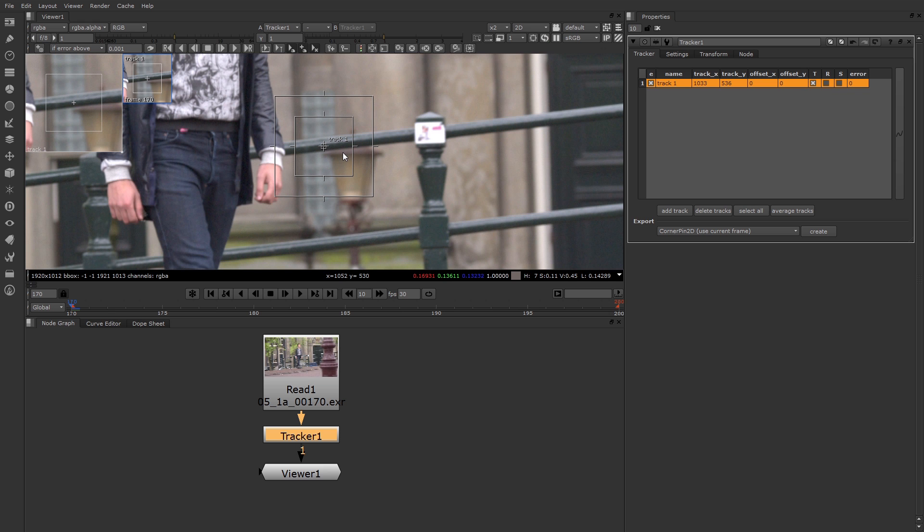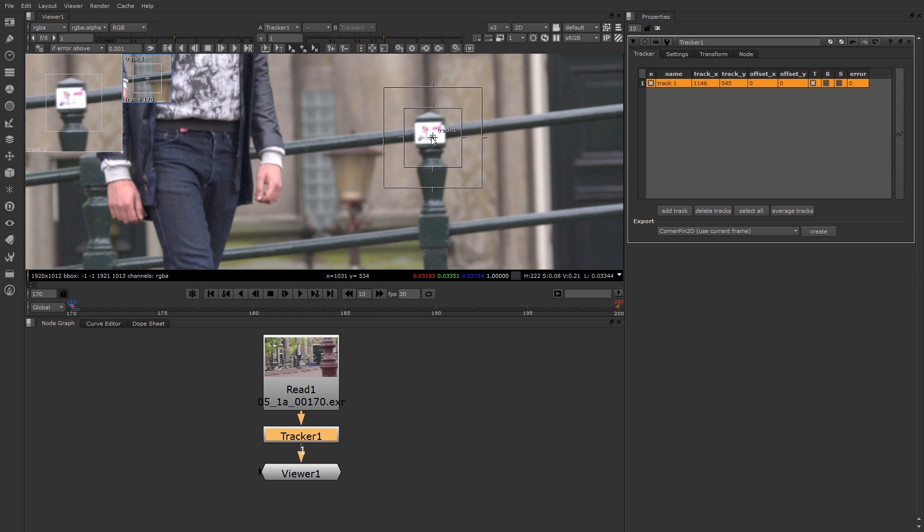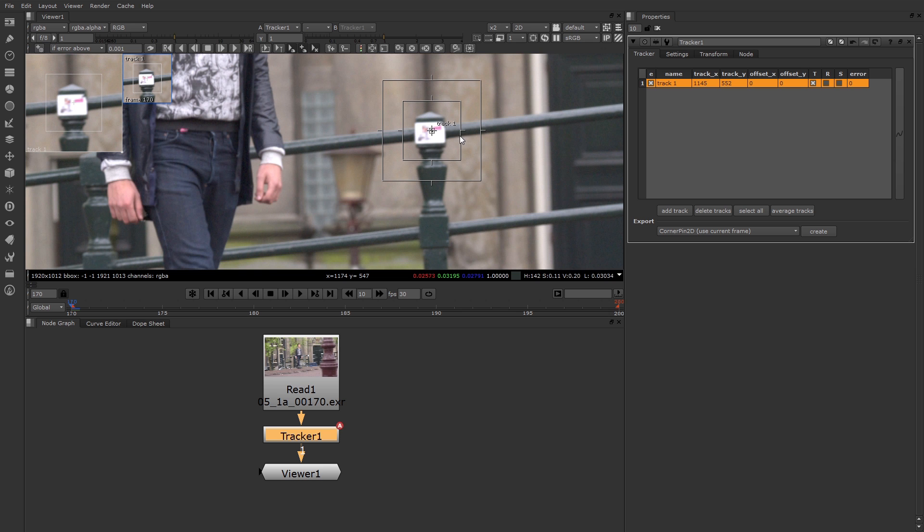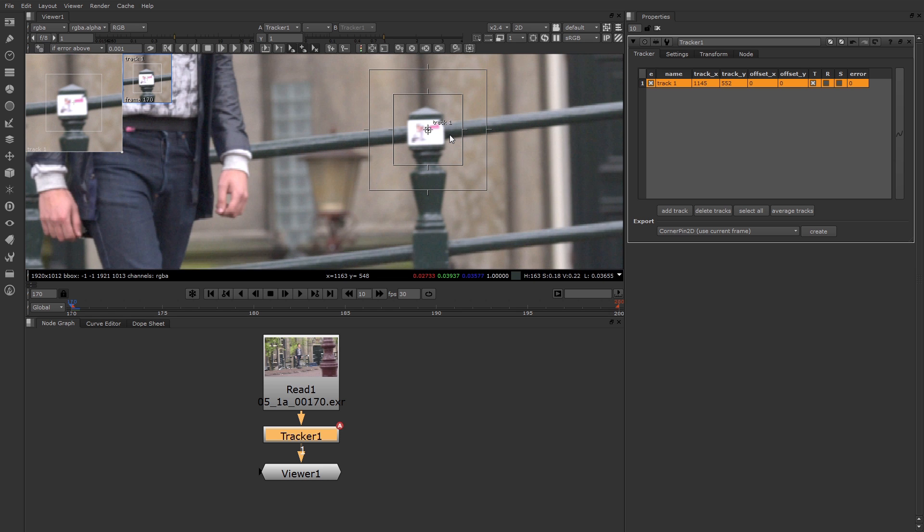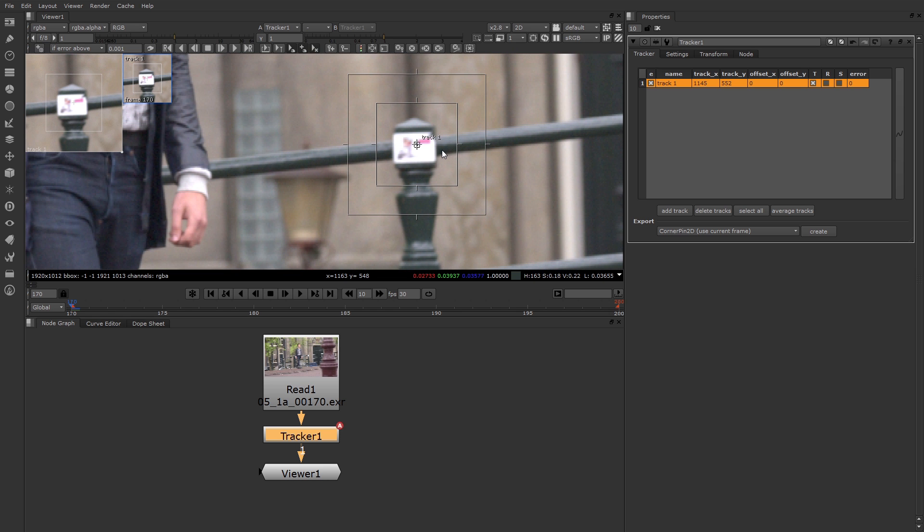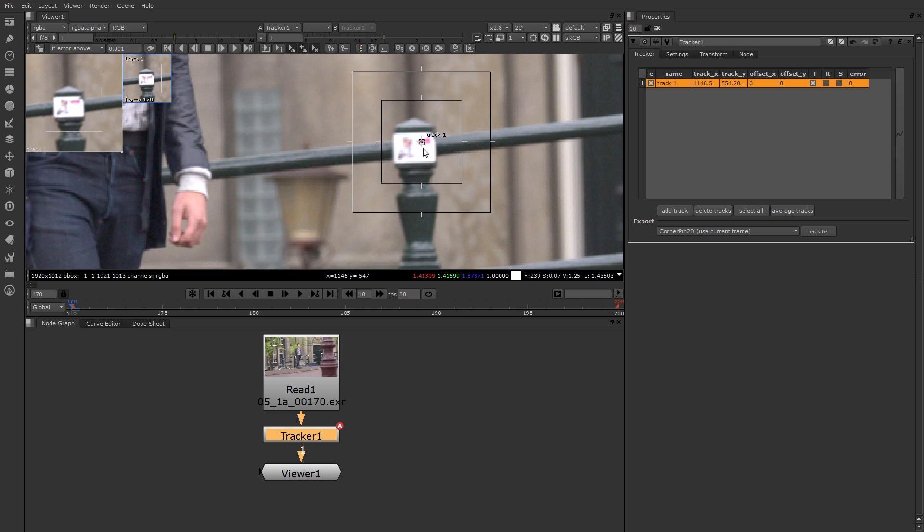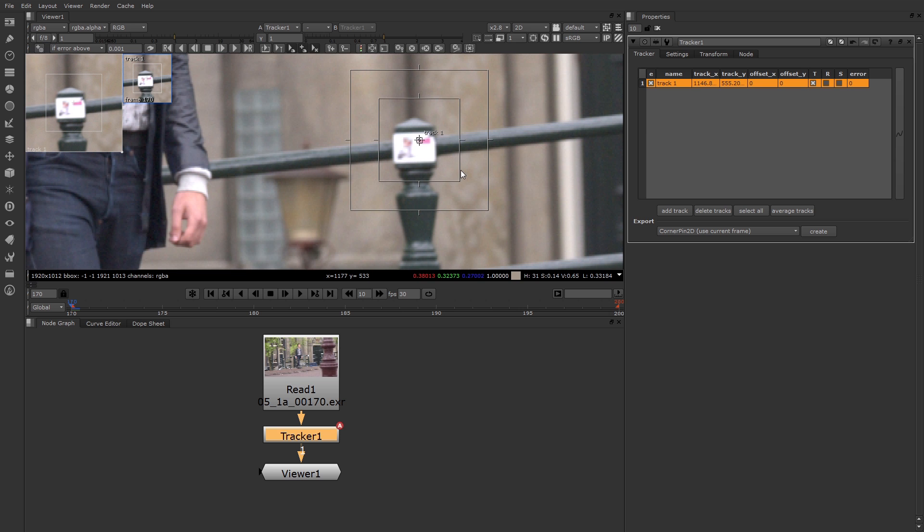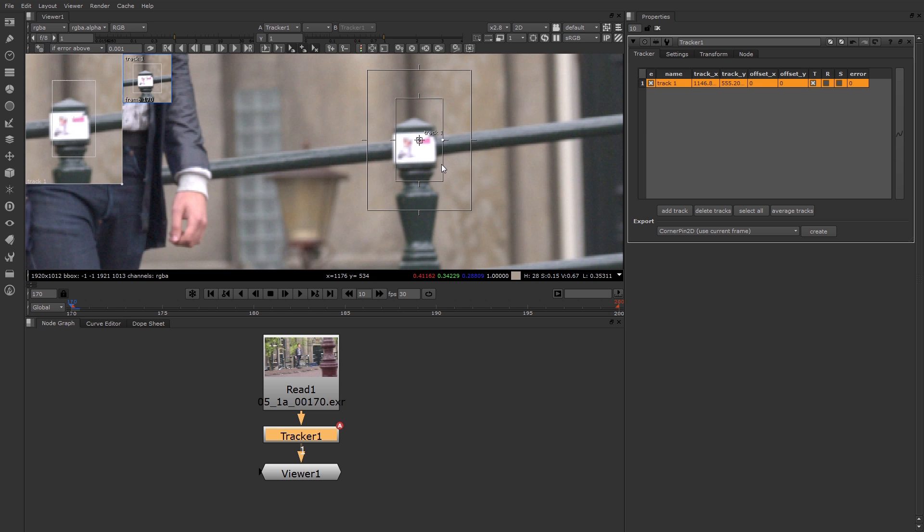Associated with that is the anchor box for track 1 in the viewer. You can click-drag the center of this to move it. I'll go ahead and position this over this sticker. The inner box is a pattern box. That's the pattern you're trying to track over time. You can scale this by click-dragging the ends.